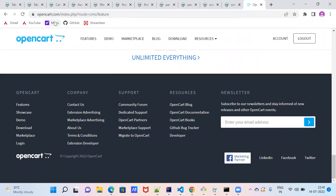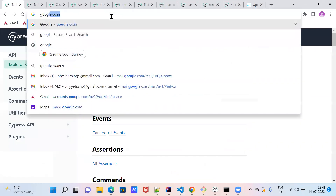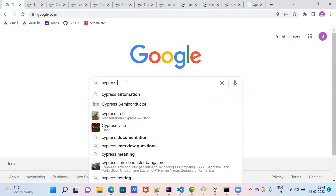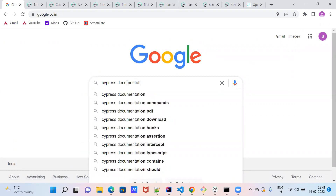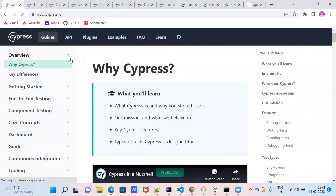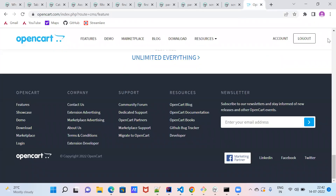This is the Cypress documentation - it is open source. Based on this document we are going to work on this framework. Cypress documentation gives each and every piece of information. By going through it you can also design the framework, and it helps a lot when you go through each and every method.